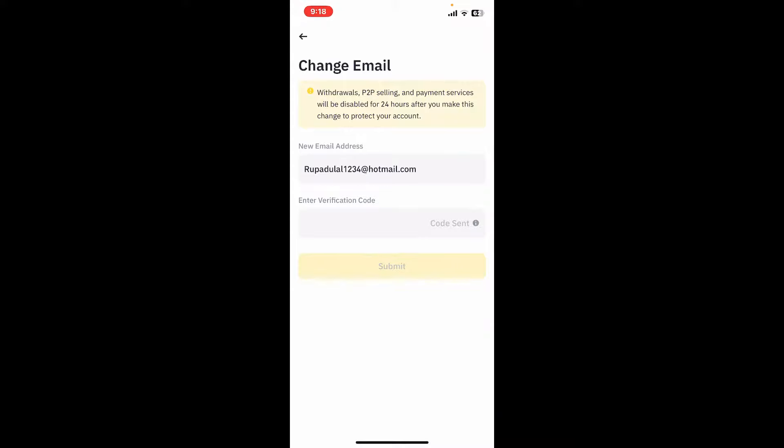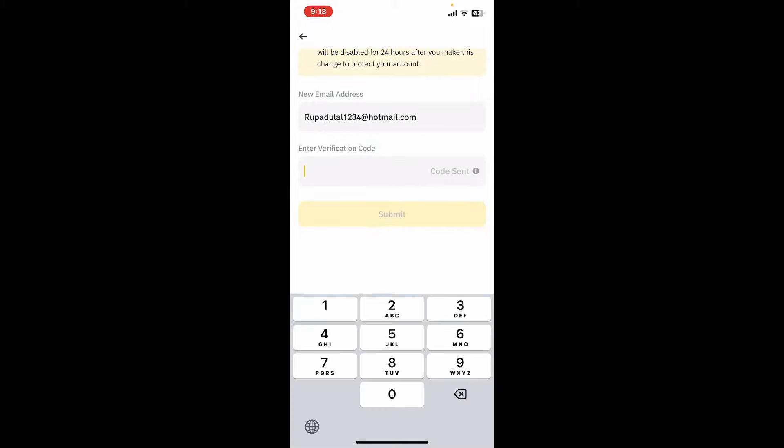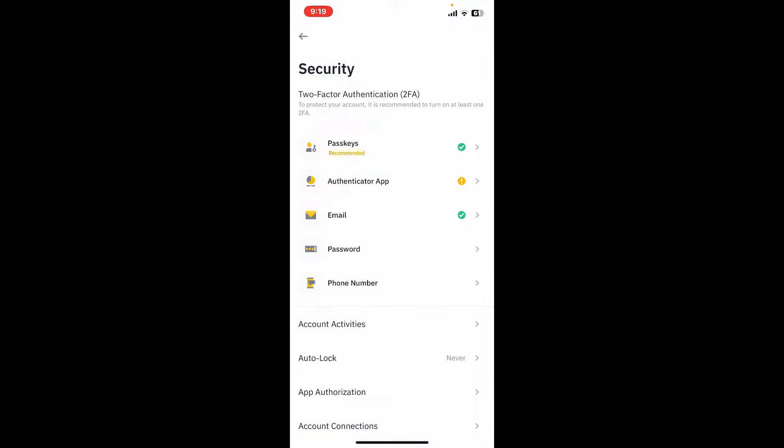Soon after you tap on the button, you will receive a verification code in your new email address inbox. Go ahead and type in the verification code that you received and tap on Submit.